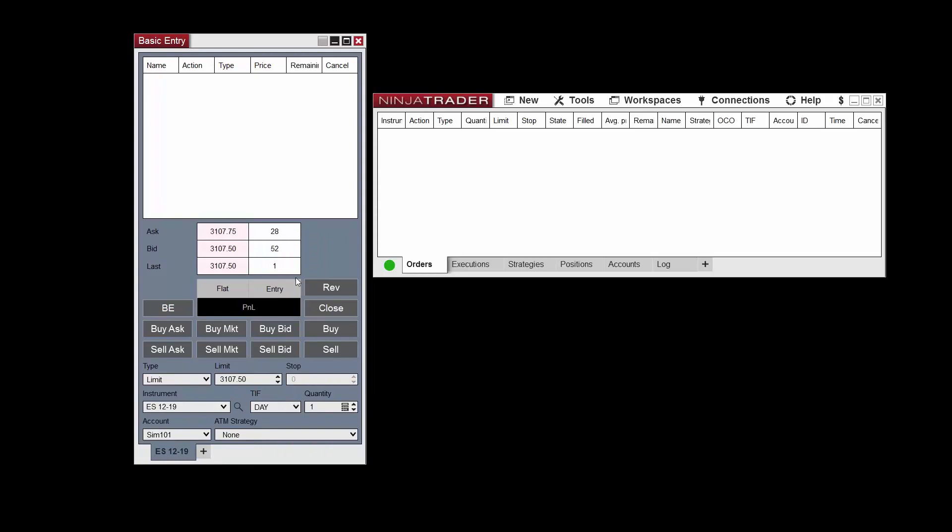Once selected, you can see the price data populating in the window. The market display section in the middle of the window displays the current best ask price, best bid price, and last price for the selected instrument — E-mini S&P 500 futures.